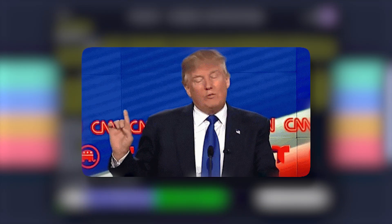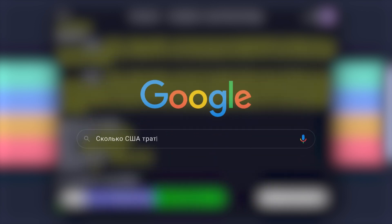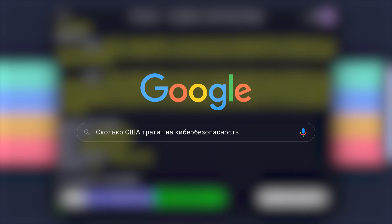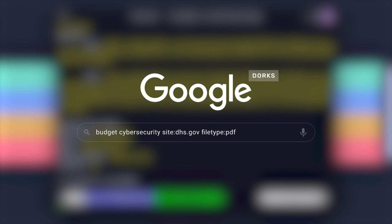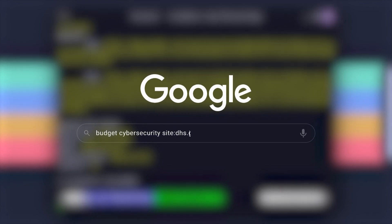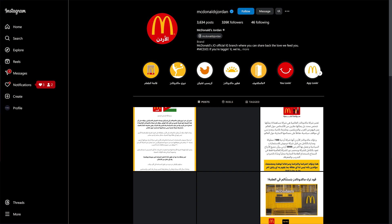PhoneInfoga doesn't stop at basic information. It also uses Google dorks to dig deeper. These dorks are specially crafted search queries that can uncover all sorts of things, from social media profiles to leaked databases. For example, if this number was used on an Instagram account, PhoneInfoga might just find it.